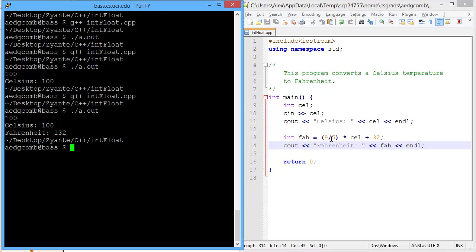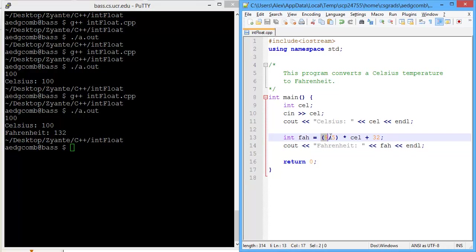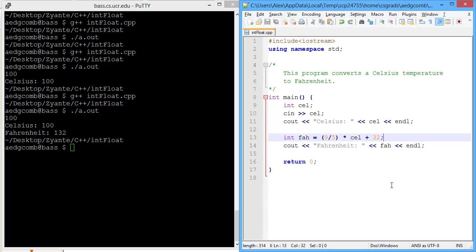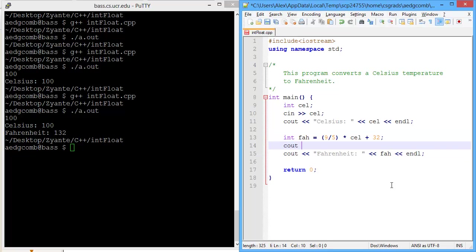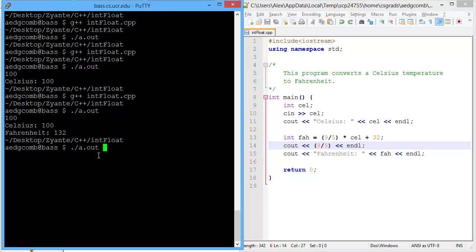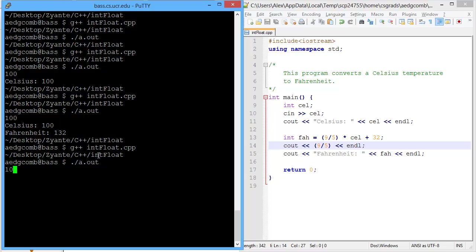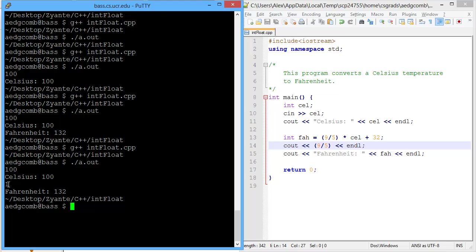What happened is that 9 divided by 5, since the 9 and the 5 are both integer literals, the 9 divided by 5 evaluates to only 1. We can demonstrate that by adding in just a simple output. Compile and execute 100 degrees Celsius. So this is 9 divided by 5, it's actually 1, but not 1.8, which is the actual value.